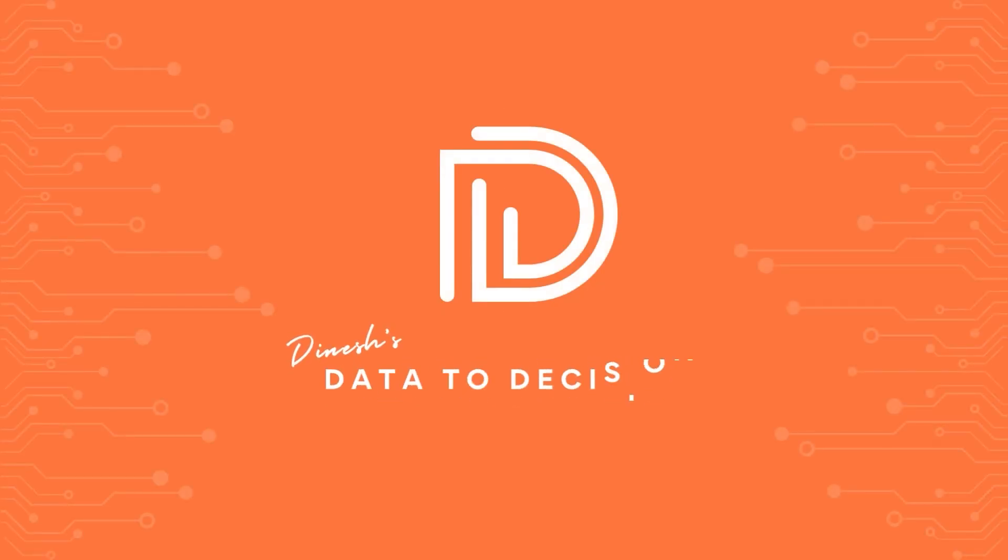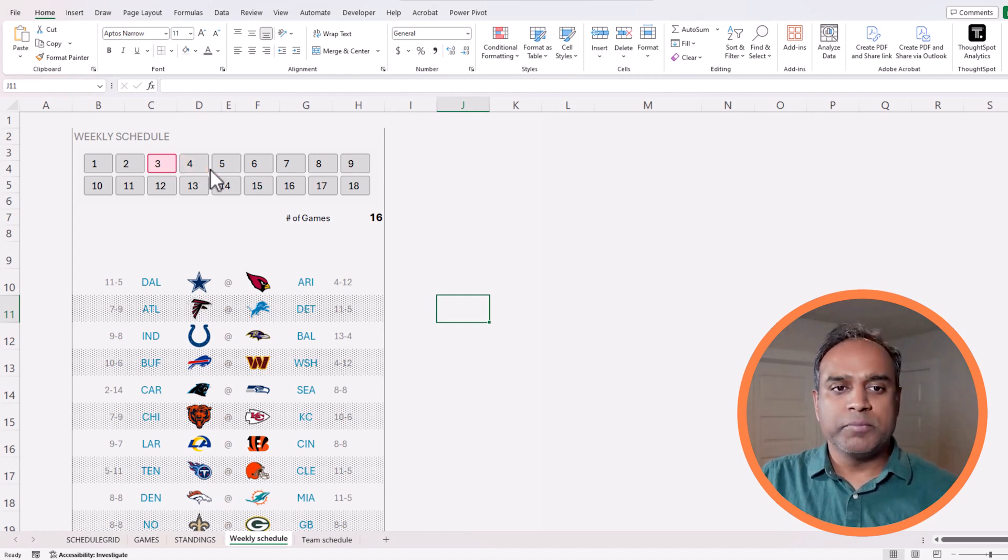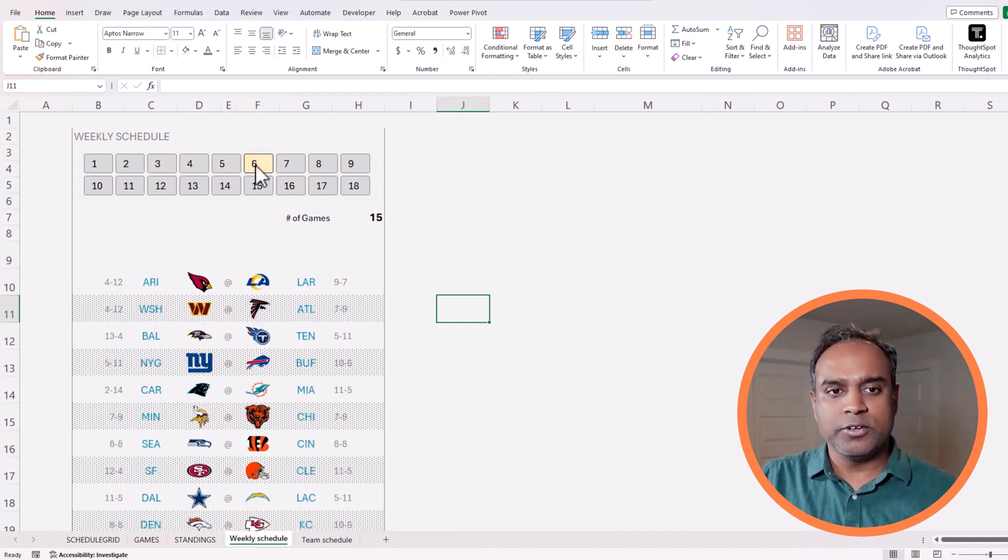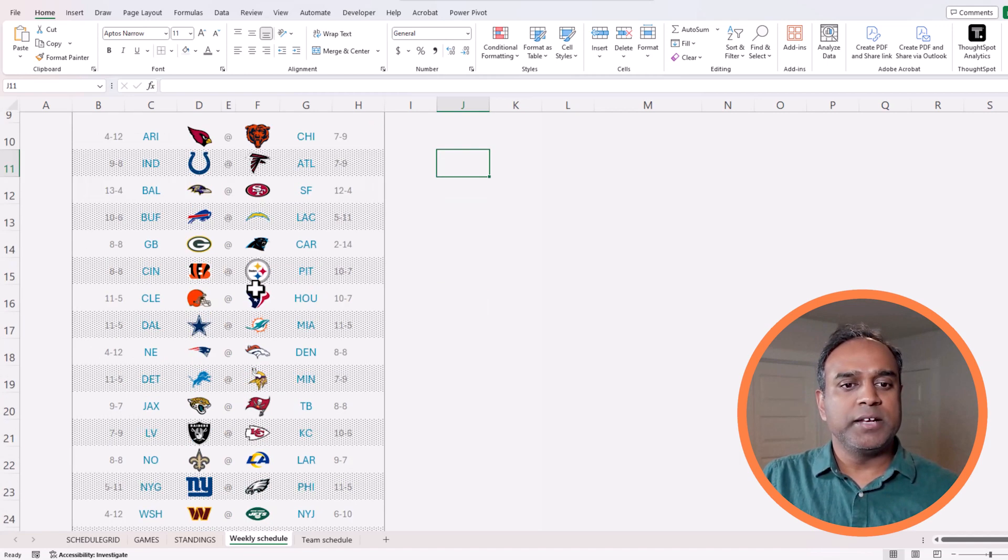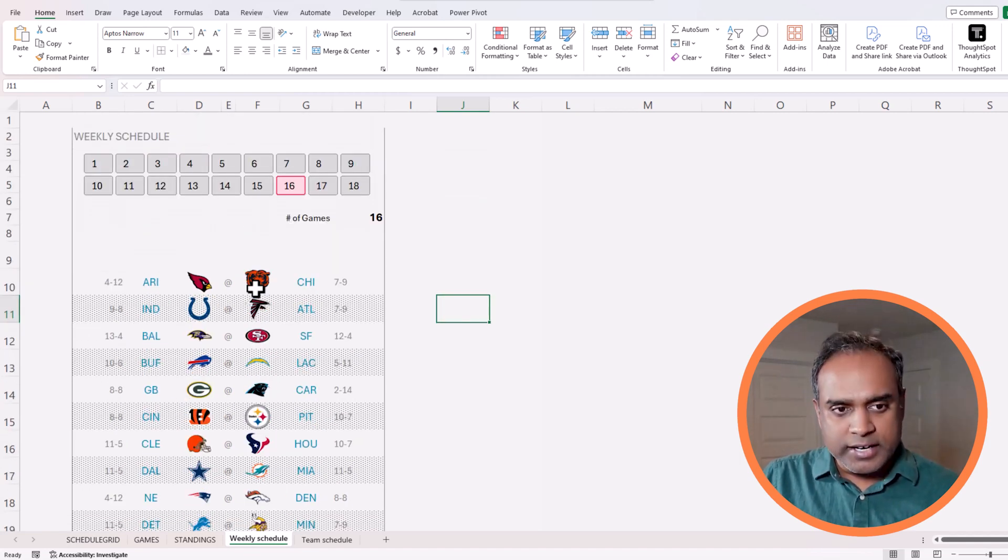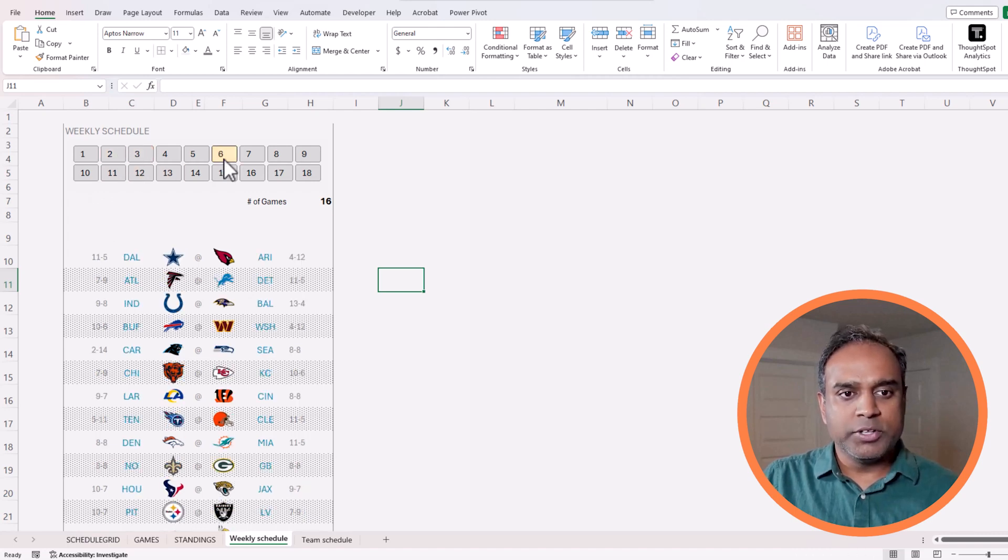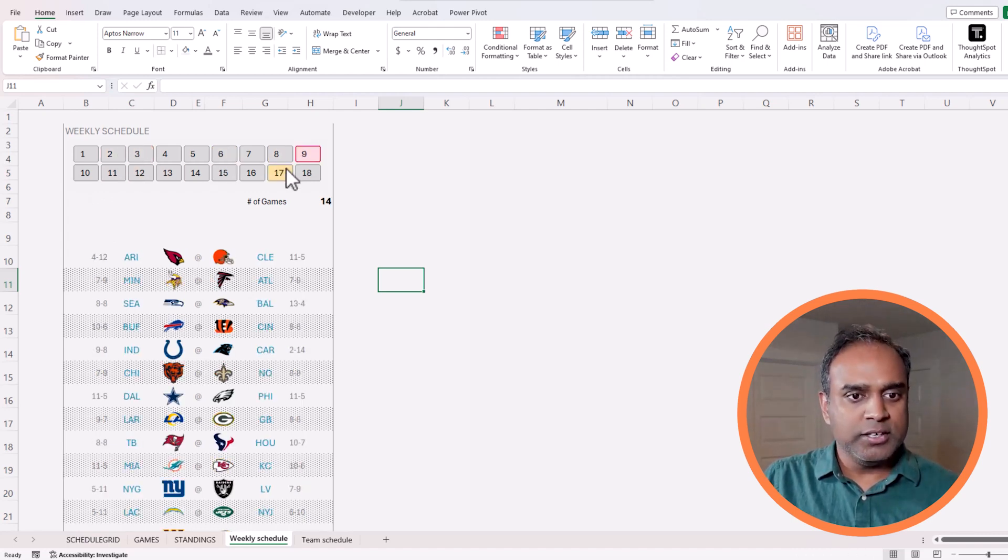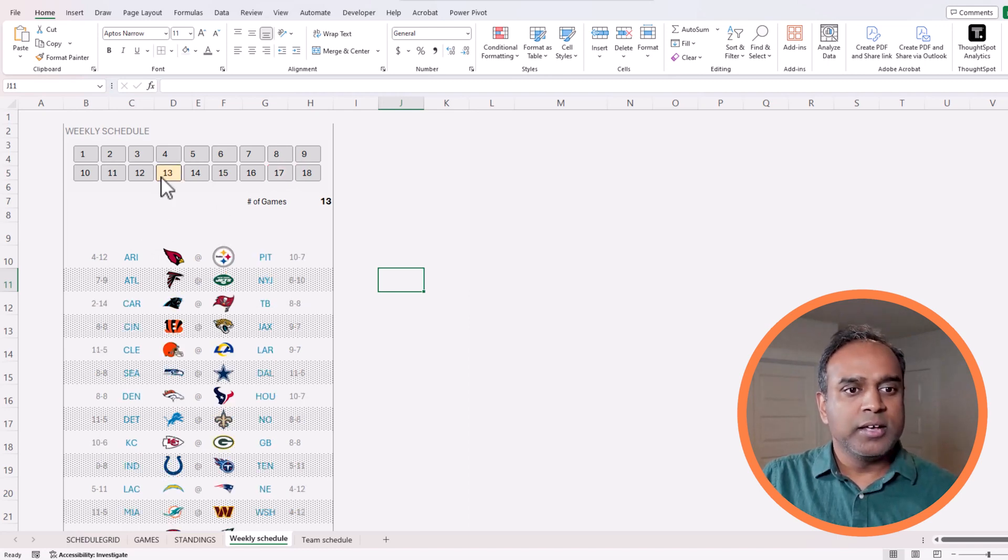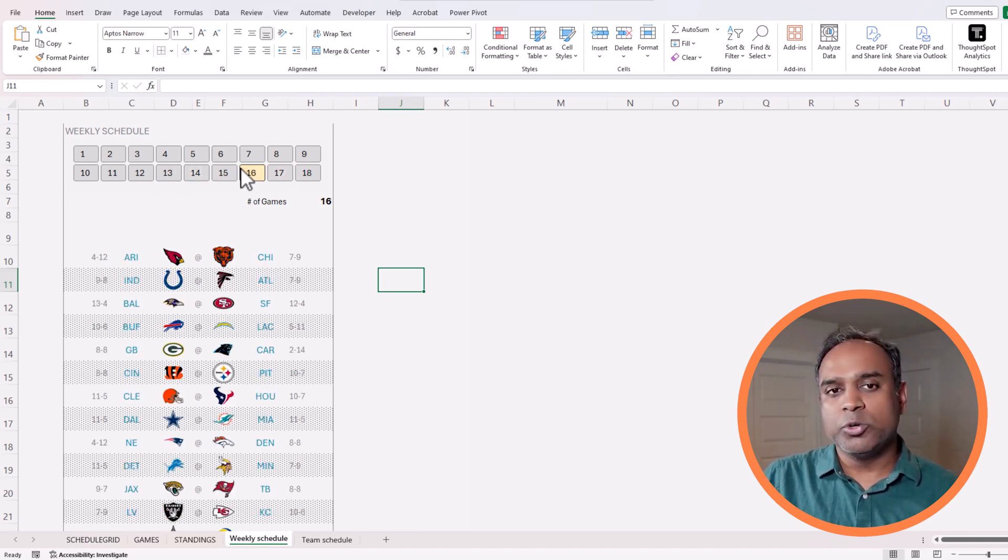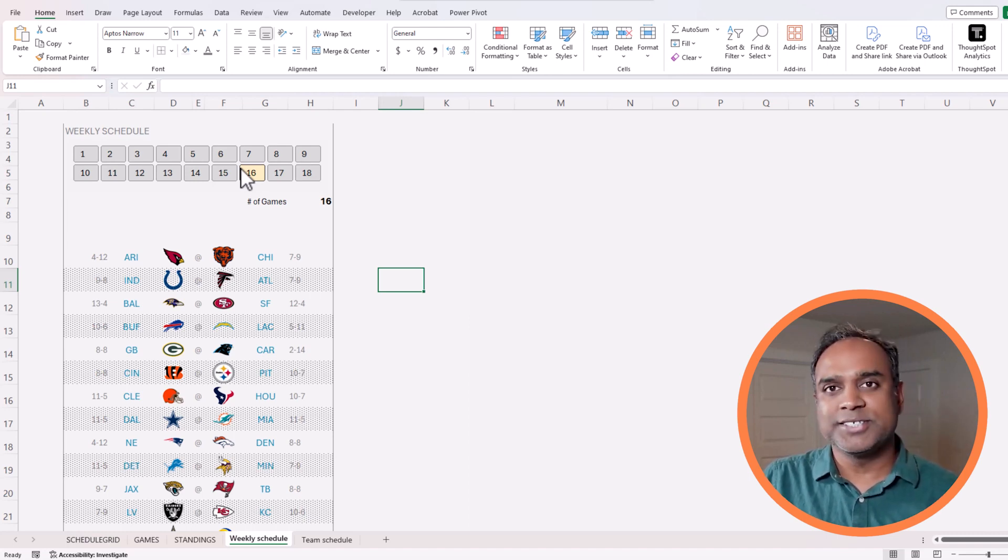Welcome back to Data to Decisions. In today's video, we'll be building this interactive visual which is going to give you the weekly schedule by clicking on the week number. Out of the 18 weeks, you'll immediately see instantly dynamic creation of the schedule with all the logos for the different teams and the win-loss record and everything. So everything is going to be dynamic and we'll be doing it with some simple Excel techniques. Let's get started.